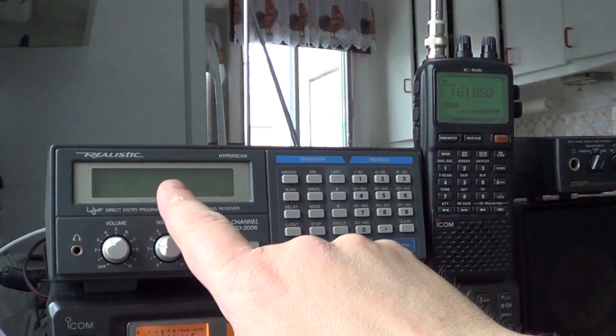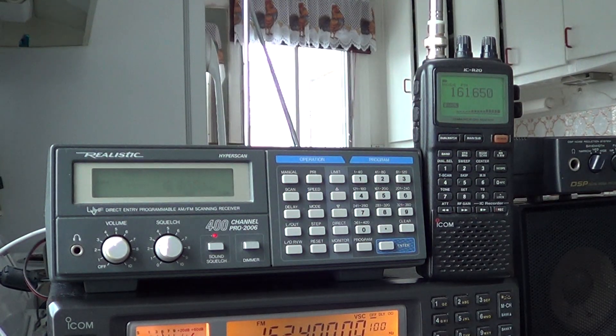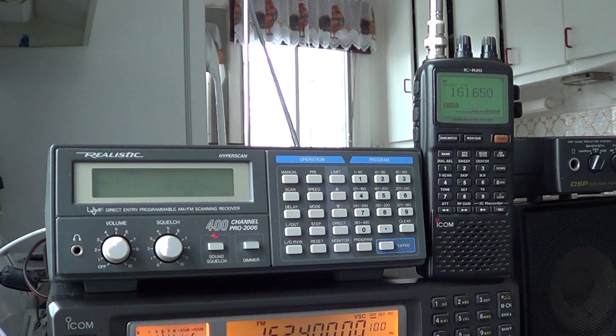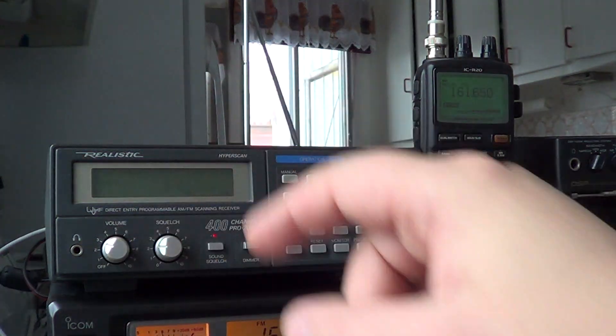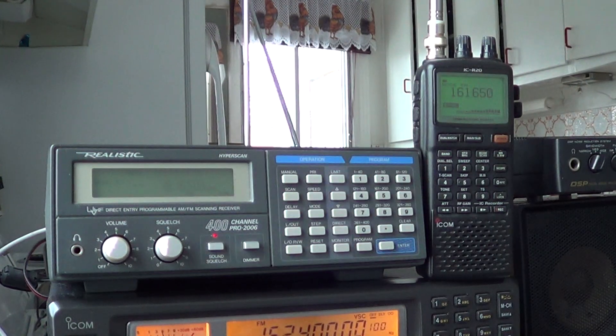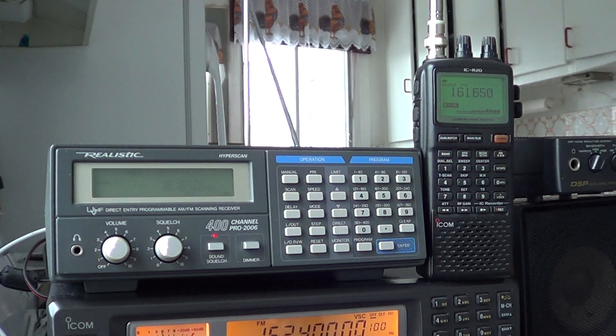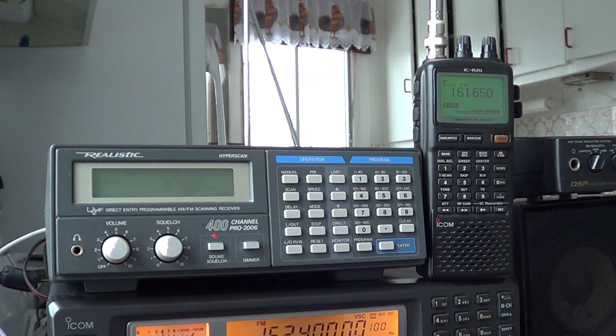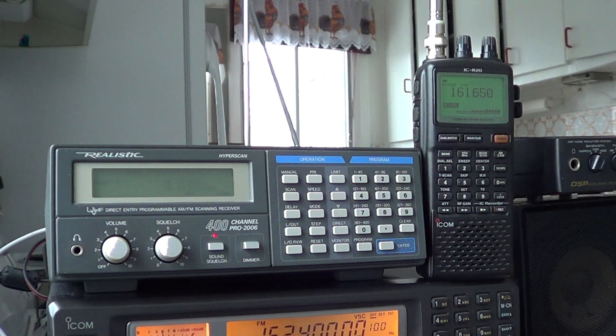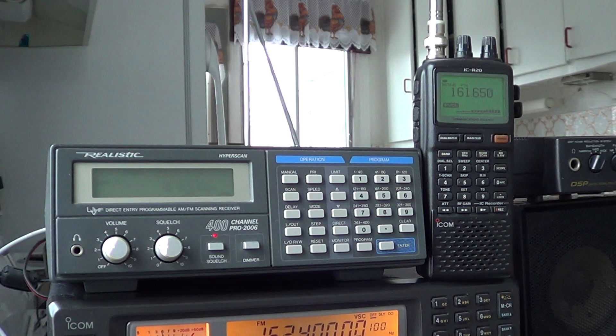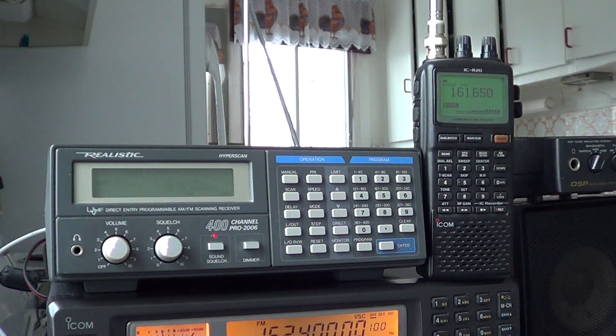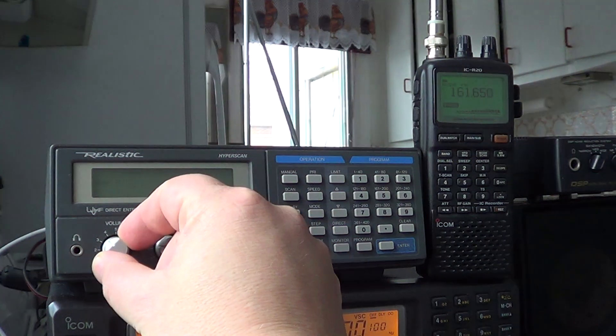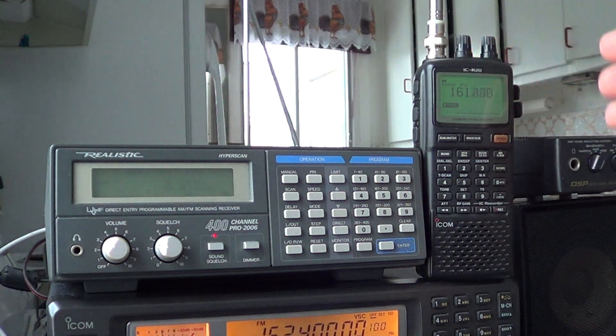We have the impression that there's more noise on the Pro 2006, but I believe it's because the frequency response of the speaker makes this receiver with higher frequencies on the audio output. So we hear the little noise better on the Pro 2006. Alright, let's scan down.